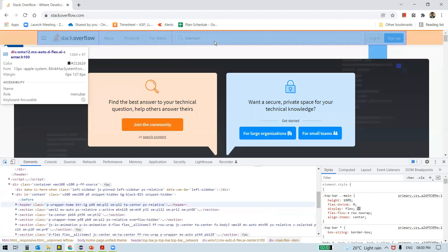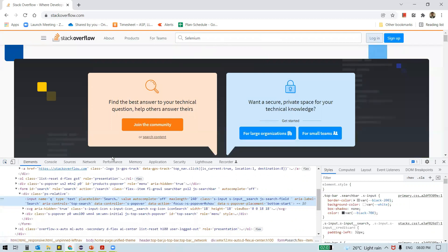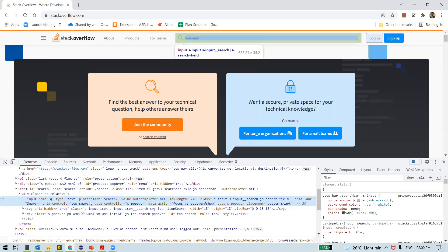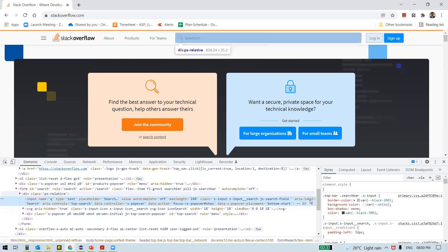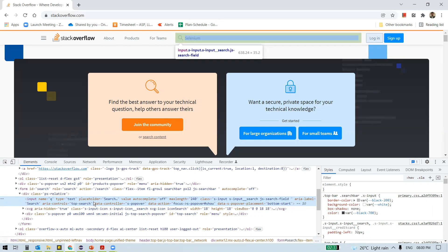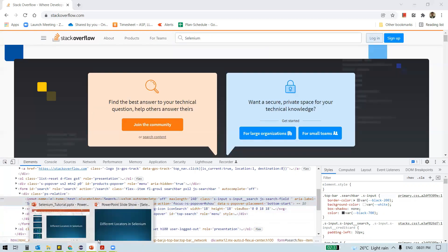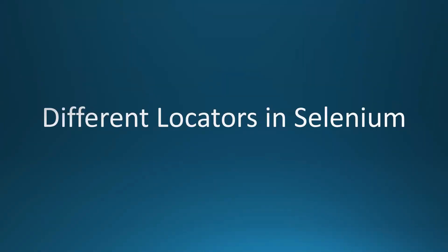You can see a mouse cursor symbol in Dev Tools - click on that and hover over any web element. When I hover on the text box, you can see the highlighted part in the Elements tab in blue. This is the exact location of the text box web element. We use this location to find the web element on the web page. Once we find it, we can perform an action on it. Now we are ready to learn the different locators in Selenium.